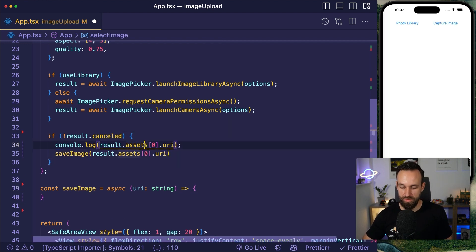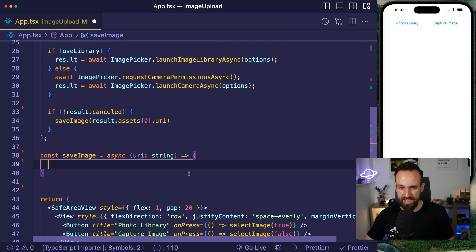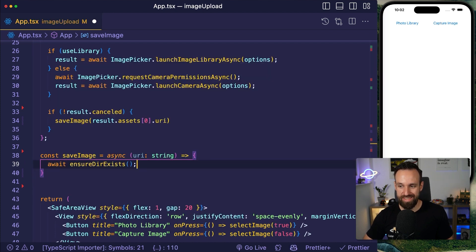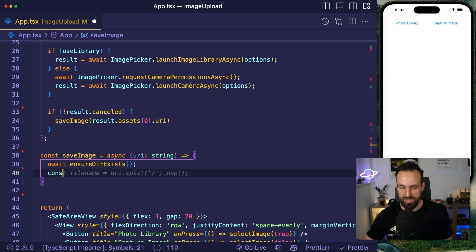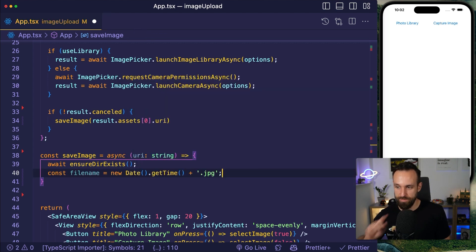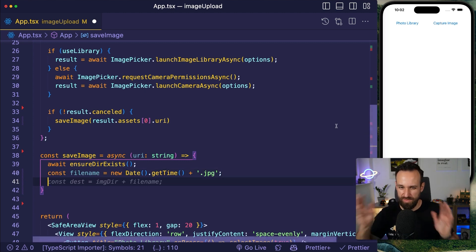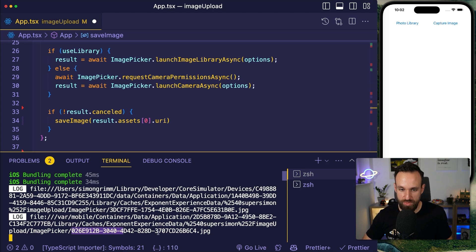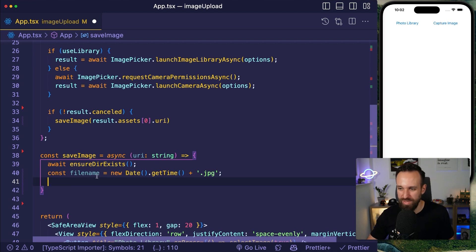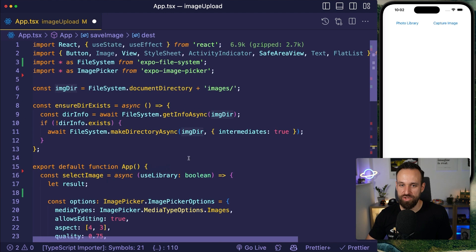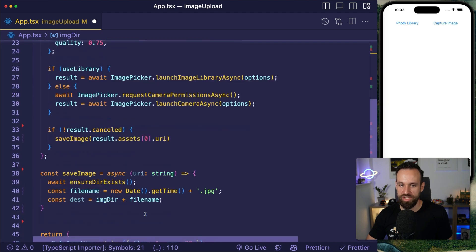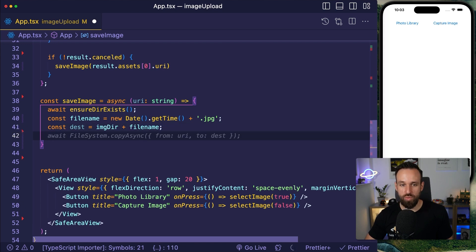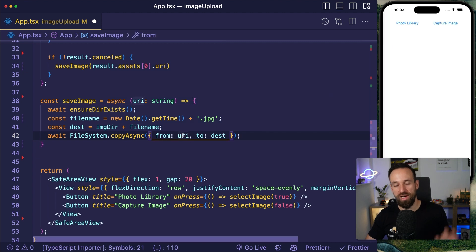The save image function is async and receives the URI. We call ensure directory exists first, then create a file name using new Date().getTime() plus '.jpeg' for a more readable name. The destination is the image directory — document directory slash images slash the file name — and then we use the file system plugin's copy async to copy from the URI to the destination.